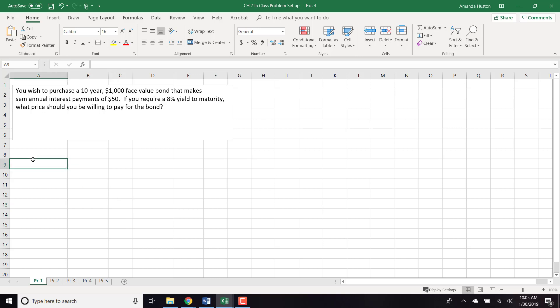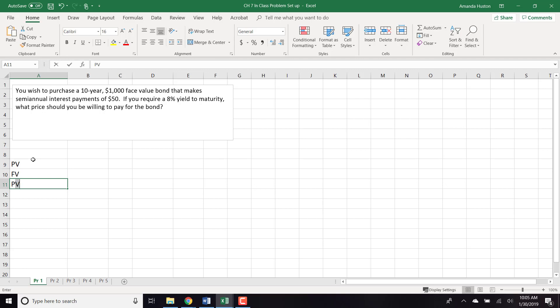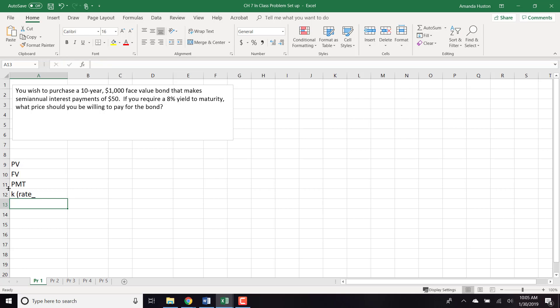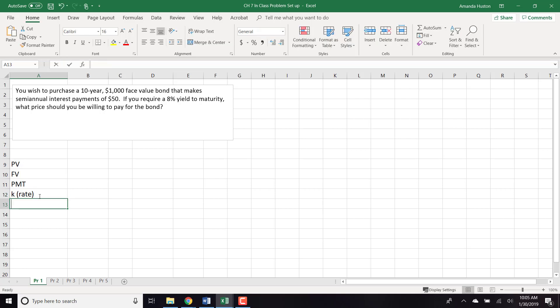We previously talked about time value of money in a different video. The key variables are: present value, future value, payment (PMT), K for interest rate, and N for number of periods.